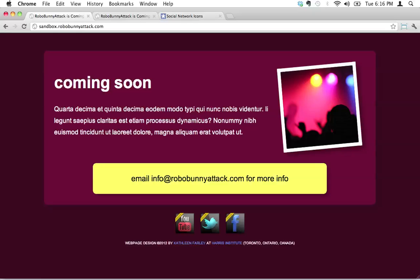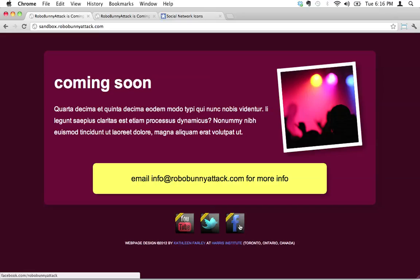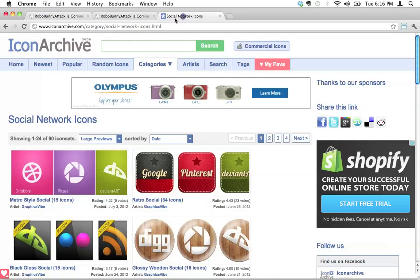So you might be asking yourself how do I find these really nice looking icons for my website, and I'm going to tell you how. Google is your friend, you can do a Google search. This is a website that I really like, it's called